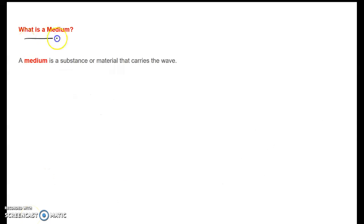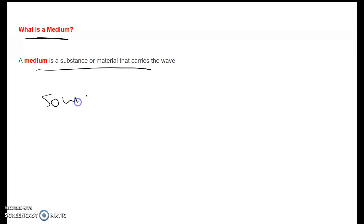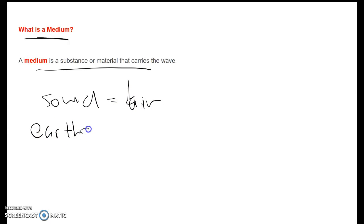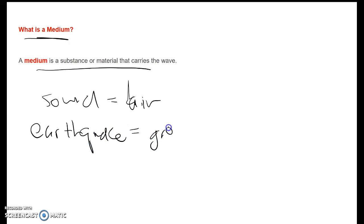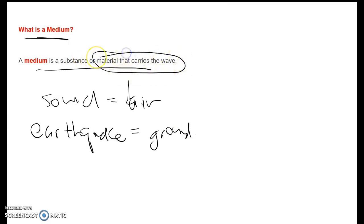Now let's talk about medium. What's a medium? A medium is the material that carries the wave. In the case of the slinky, it's obviously the slinky. For sound waves, our medium is air. If there's an earthquake, our medium is going to be the ground — it's the material through which the wave travels. Mediums are important, so we have to pay attention to that.